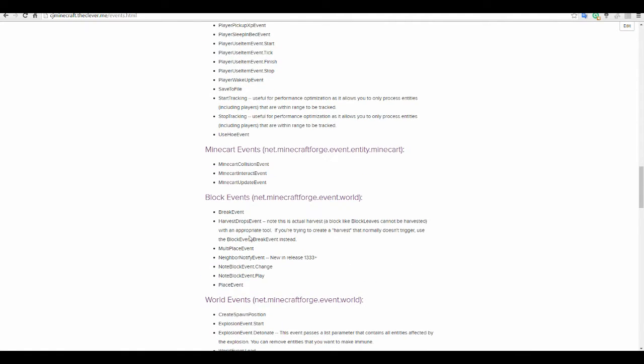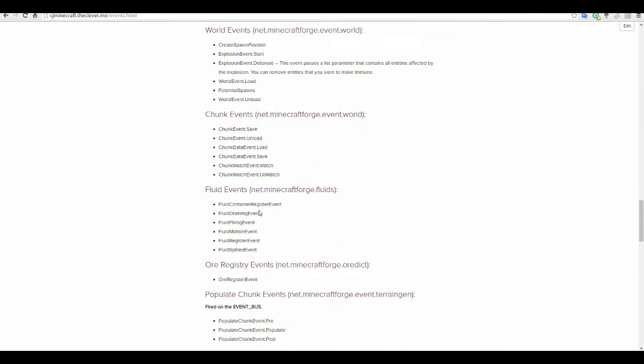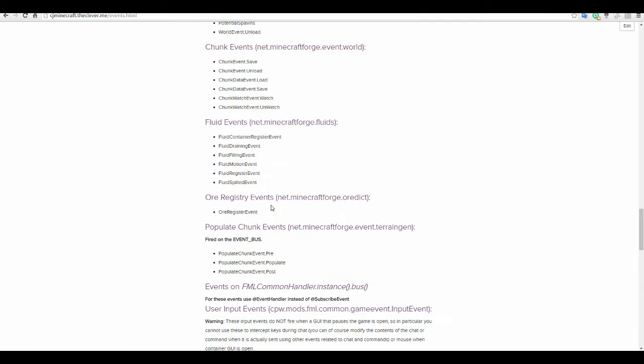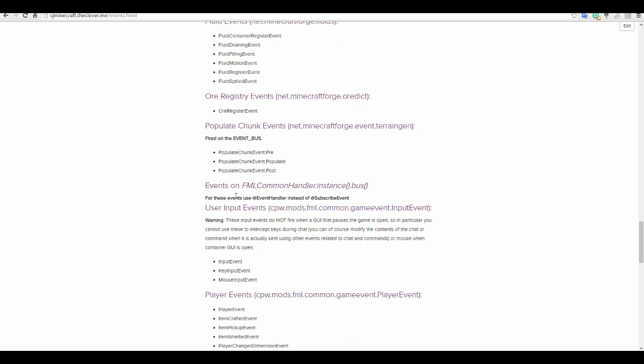Minecart, block, world, chunk events, fluid events, all registry. Populate chunks which is fired on the event bus. And then you've got this FML common handler.